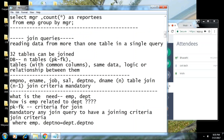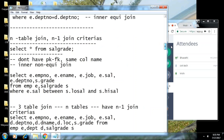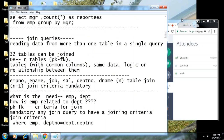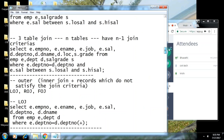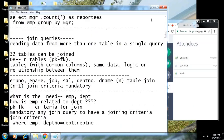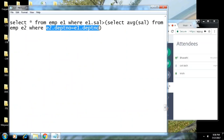We are writing a query where the inner and the outer queries are connected with each other. They are connected through a criteria. This is called a correlated subquery — wherever you find a criteria between the inner and outer query, it is called a correlated subquery.